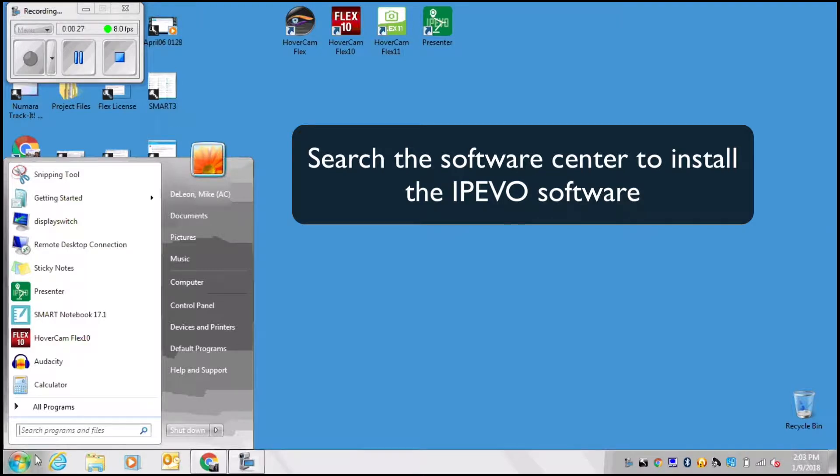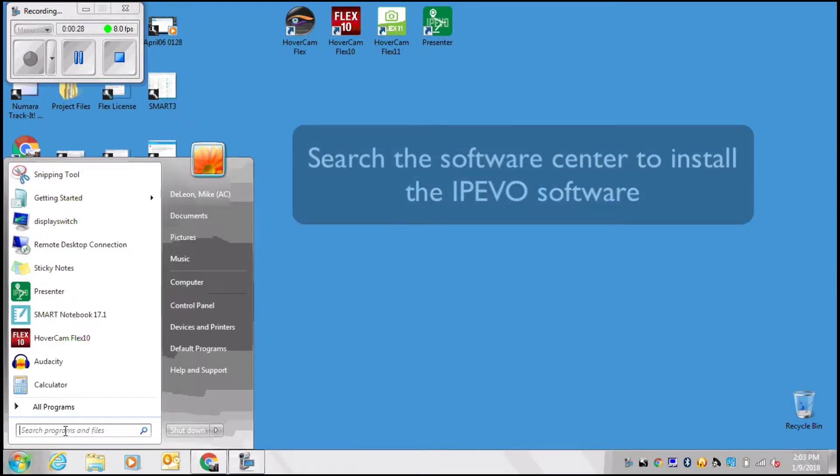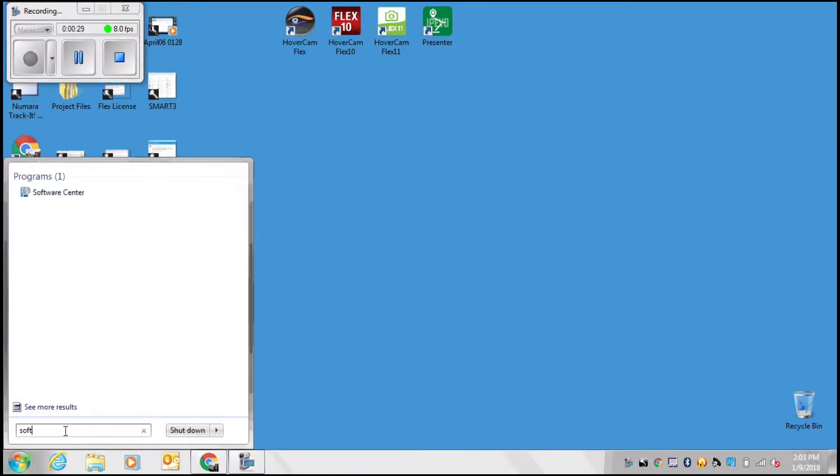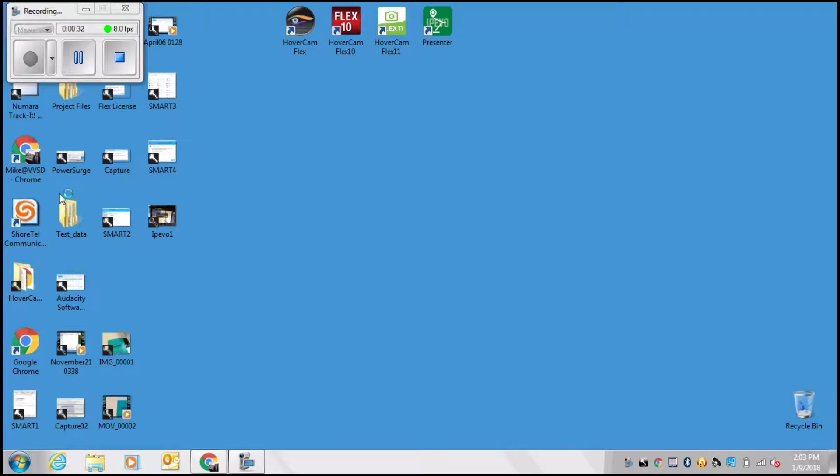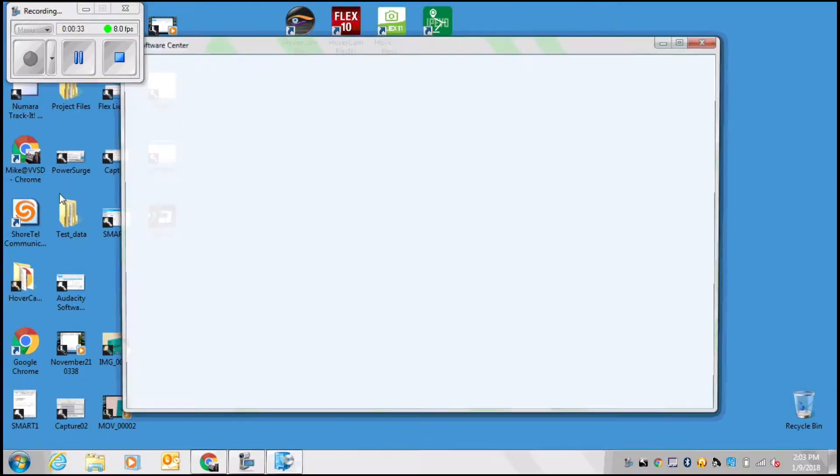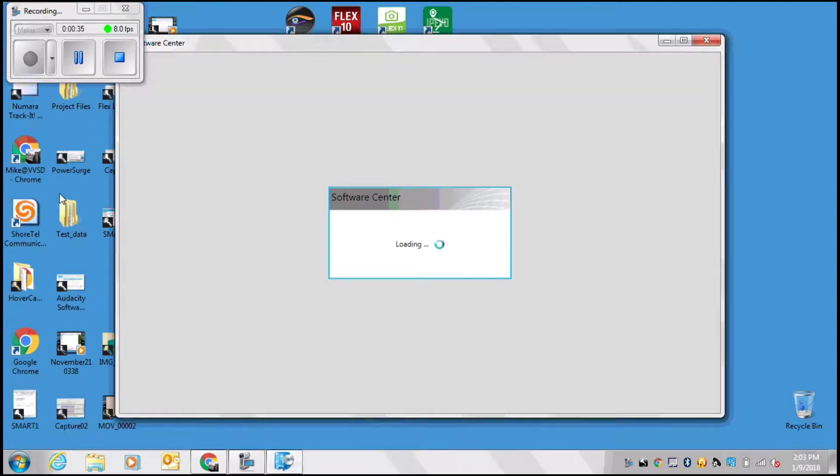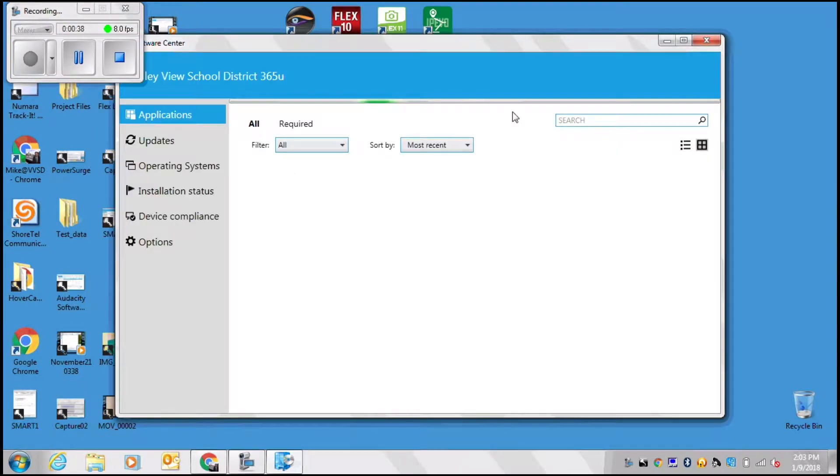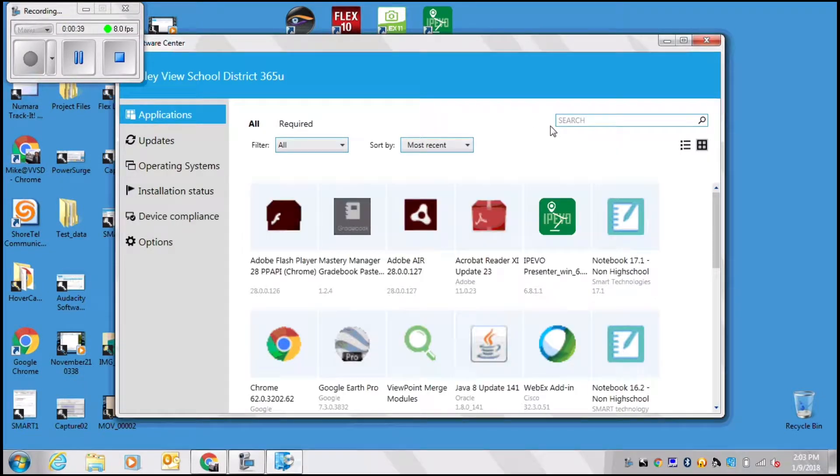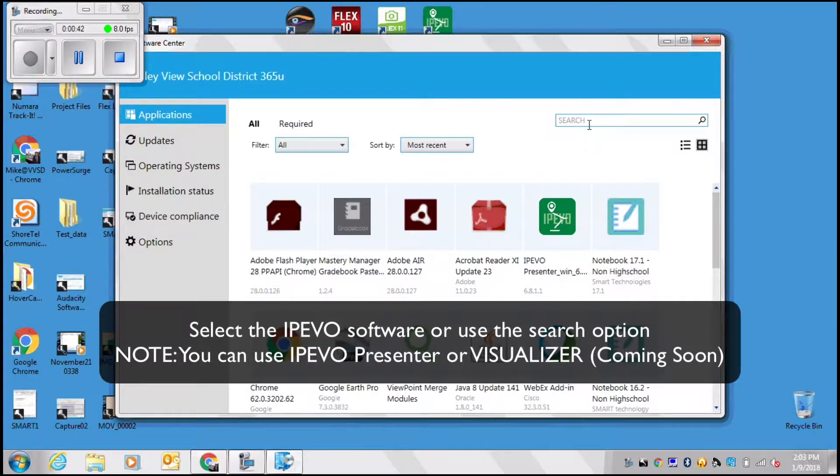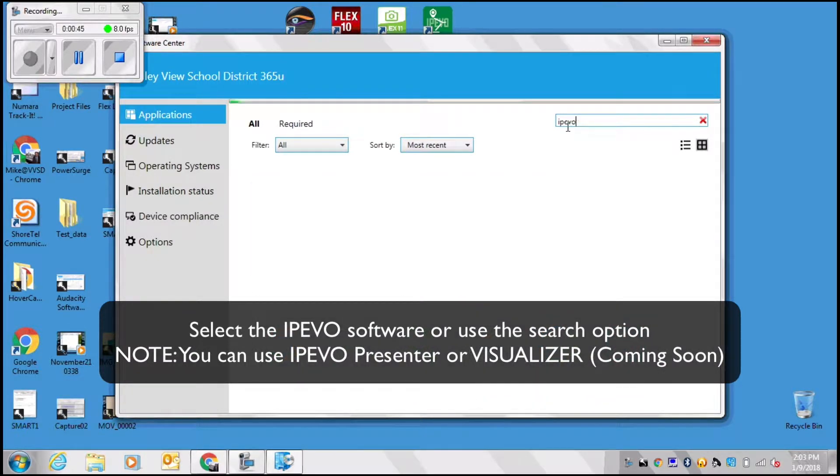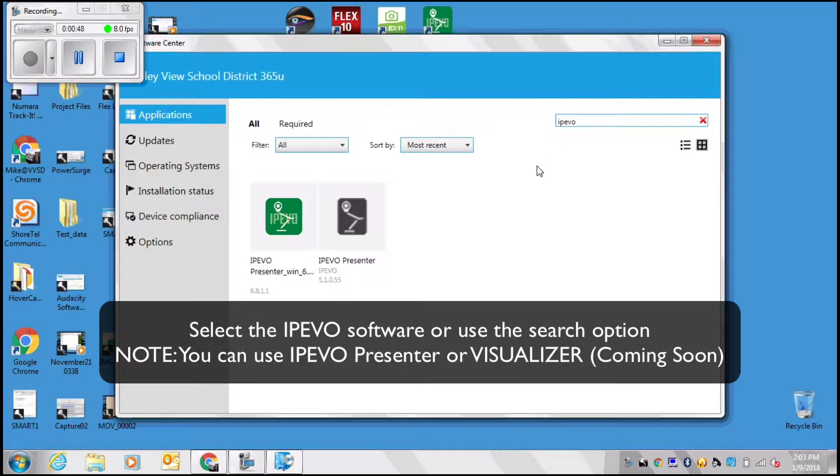So what I'm going to do is search for Software Center and open it up. When Software Center opens up, I'm going to search for iPivo Presenter software. The important thing is that you want to download the green one.